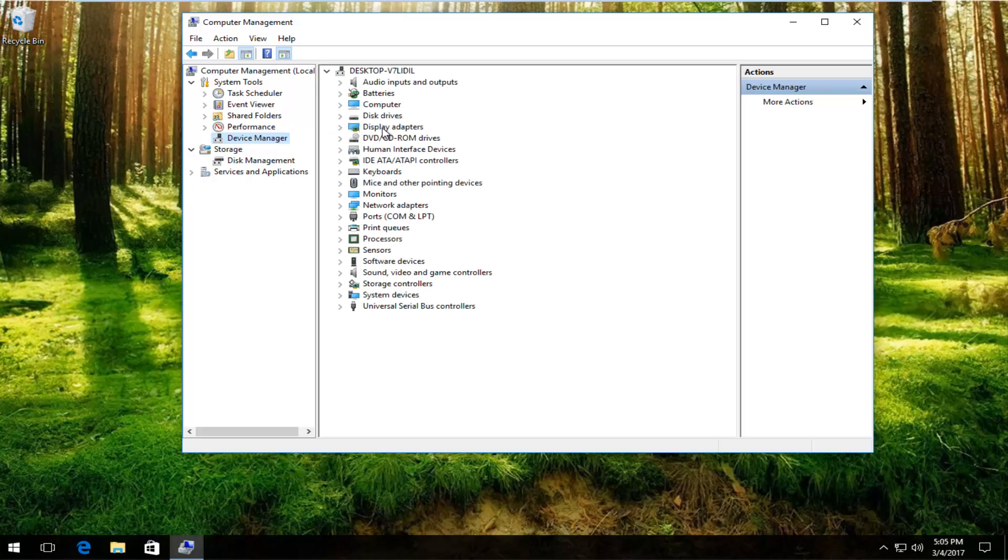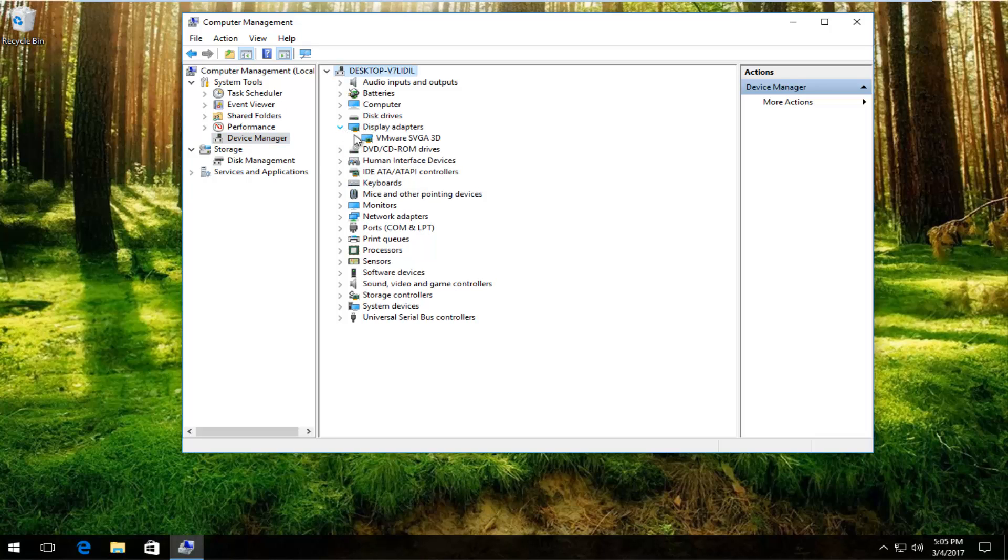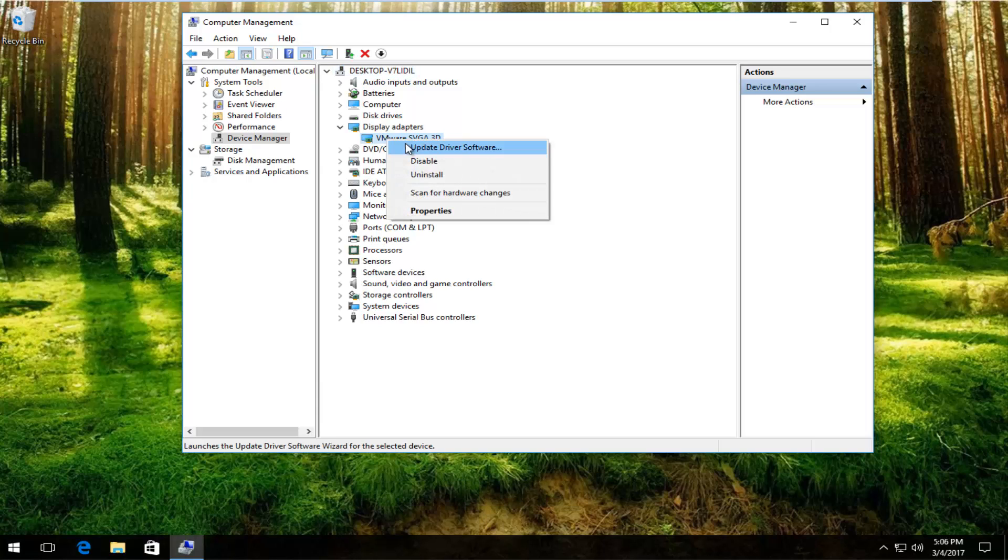Underneath display adapters, left click on the little arrow on the side of that. Whatever display adapter is listed here, right click on it and then proceed to left click on update driver software.